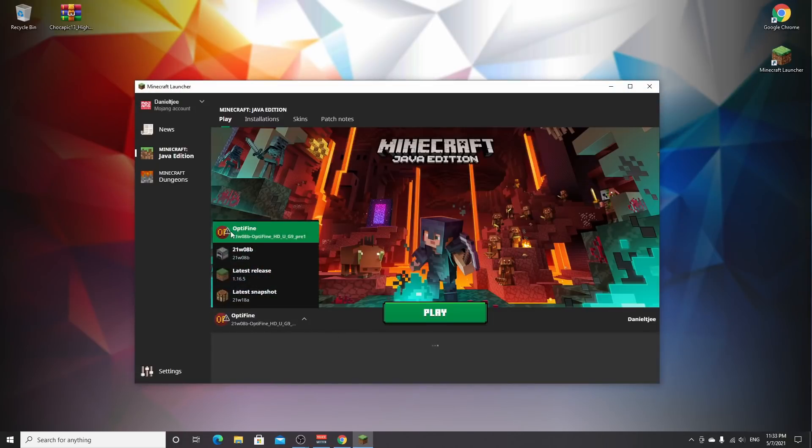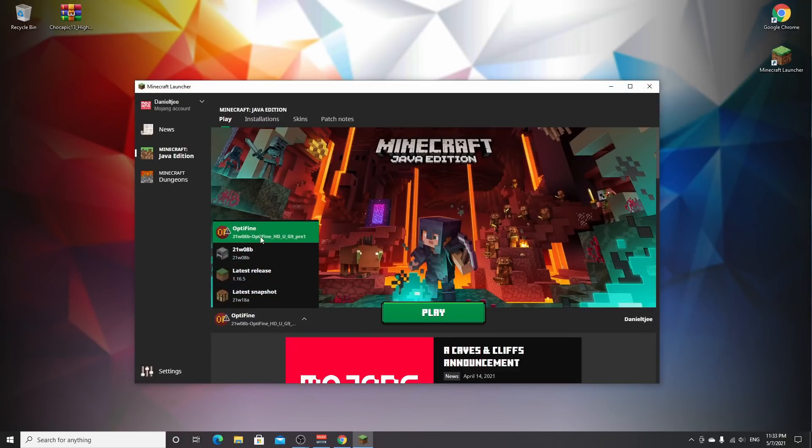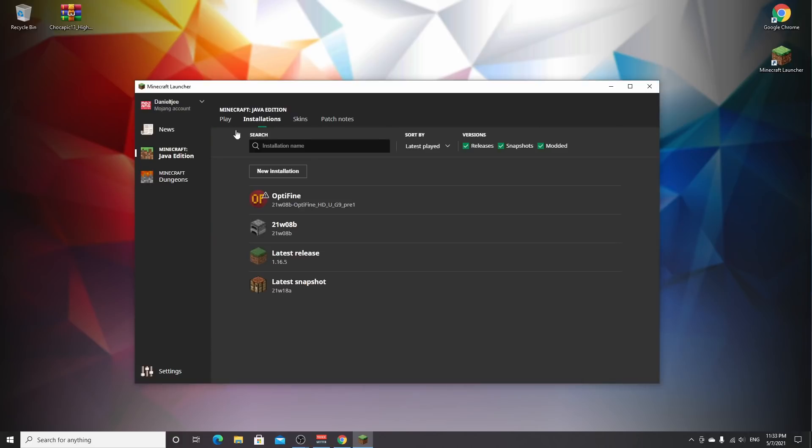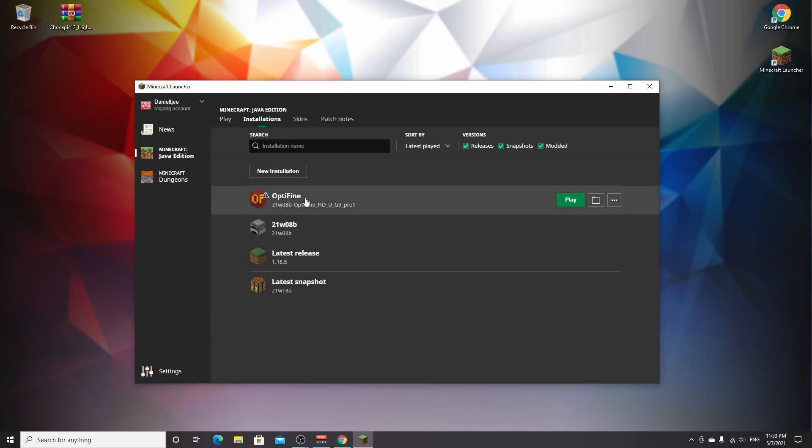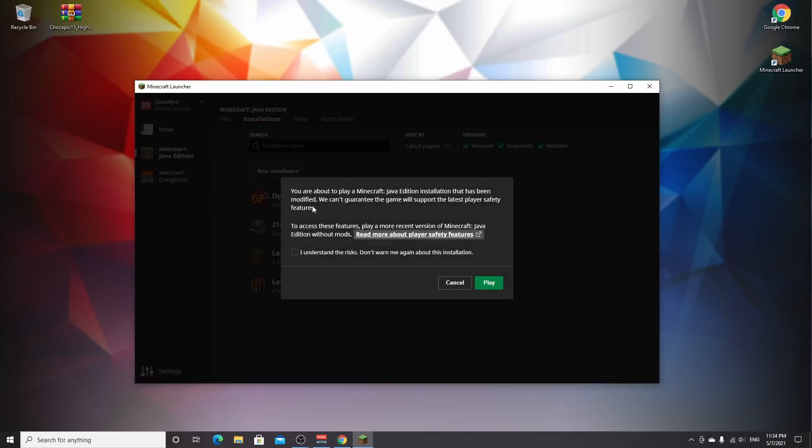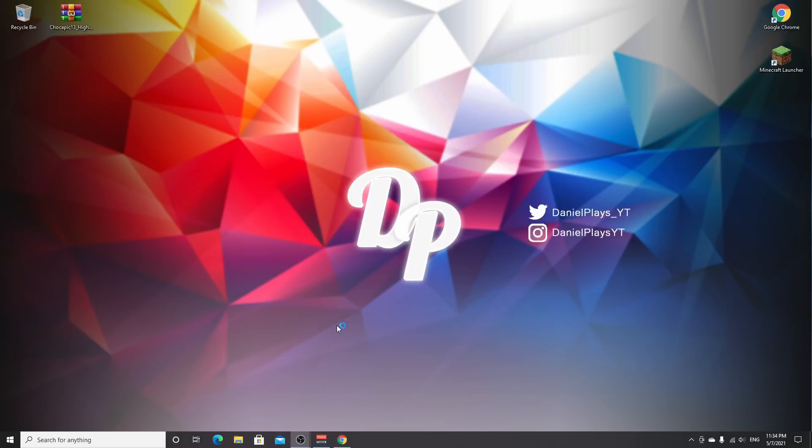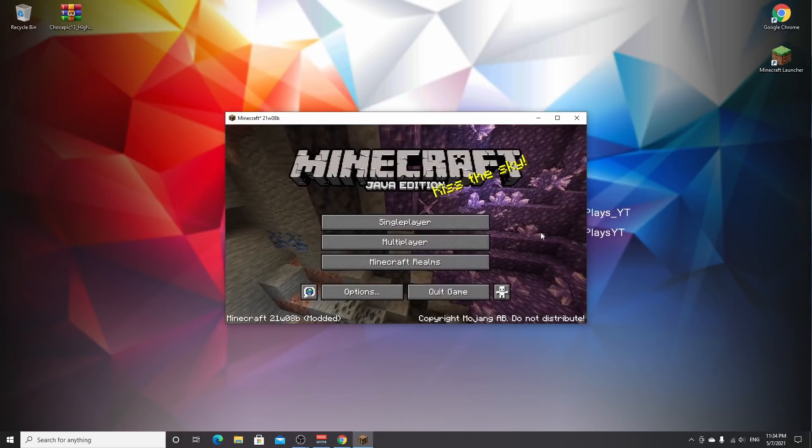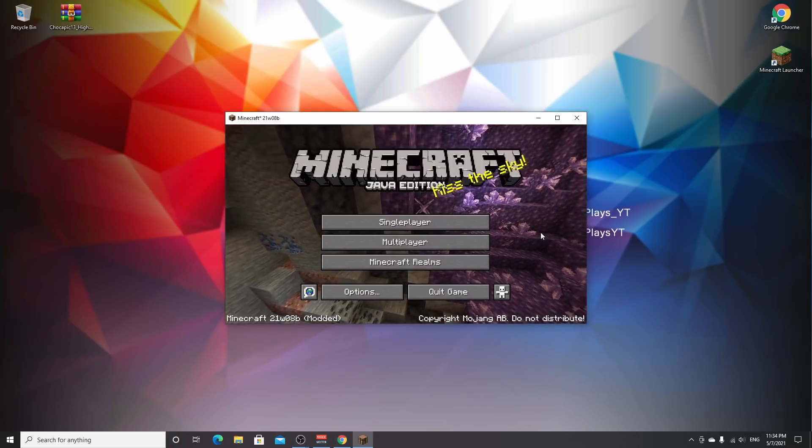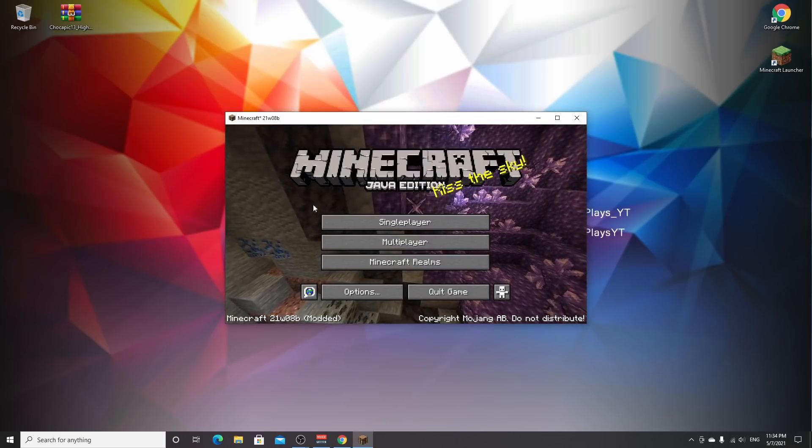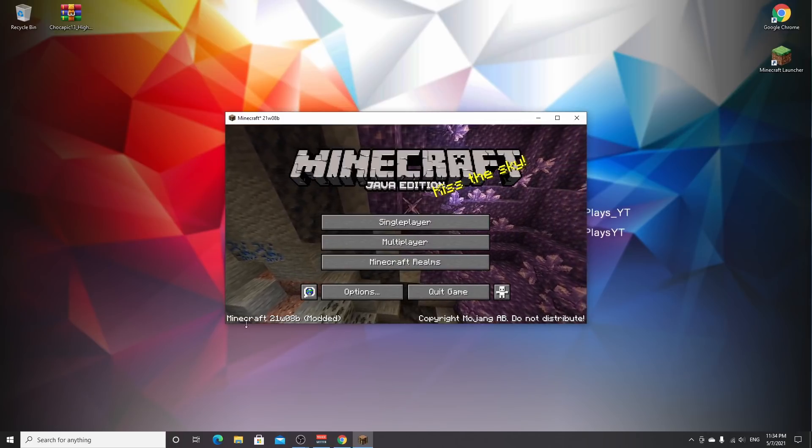Make sure to select the OptiFine profile we just created, the one that says 21w8b, or go to installations where it should be. Click play. You'll get a pop-up if this is the first time playing OptiFine. Click I understand the risks, then click play and wait for the game to load.